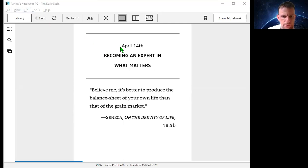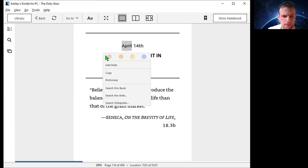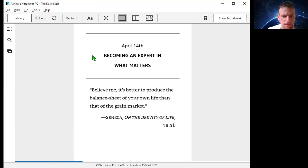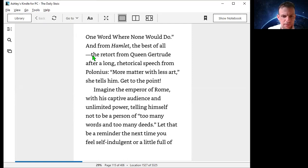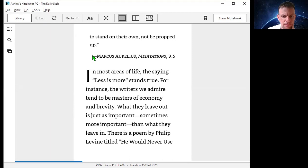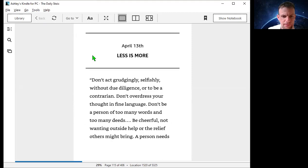April the 14th, oh no we're not, we're on April the 13th, less is more.